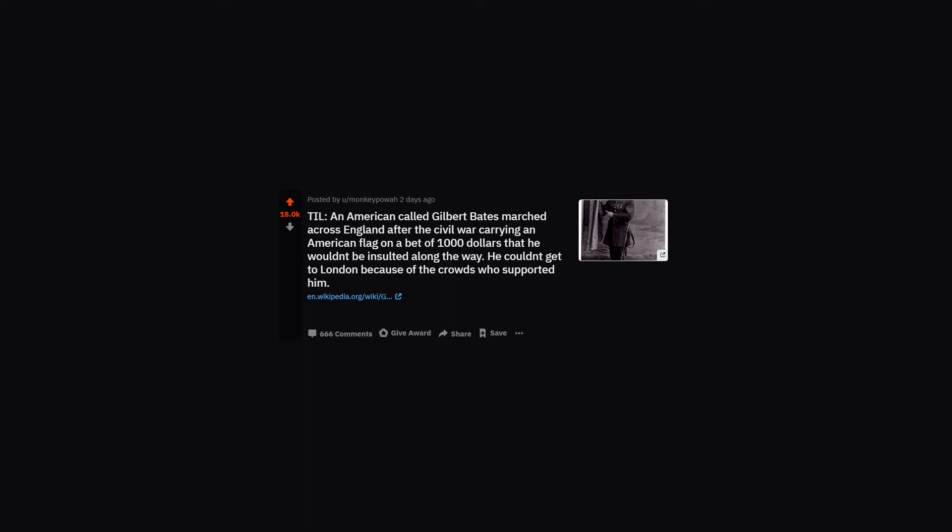TIL an American called Gilbert Bates marched across England after the Civil War carrying an American flag on a bet of $1,000 that he wouldn't be insulted along the way. He couldn't get to London because of the crowds who supported him.